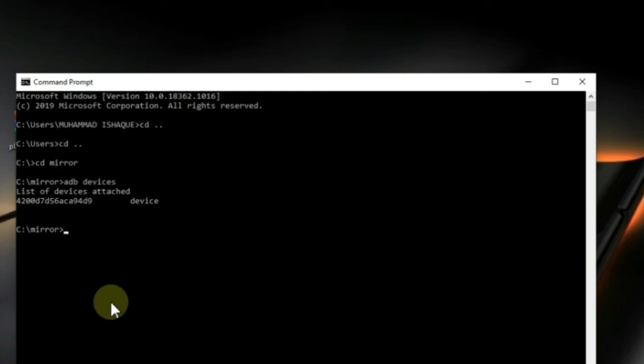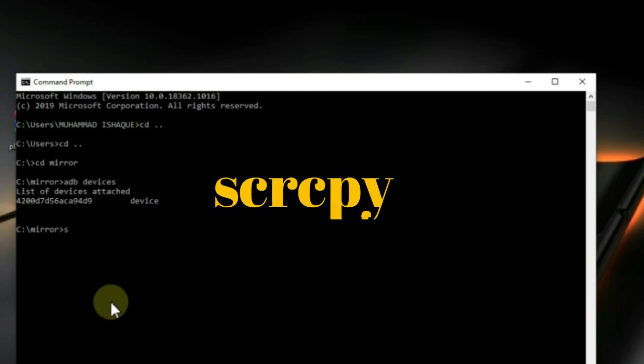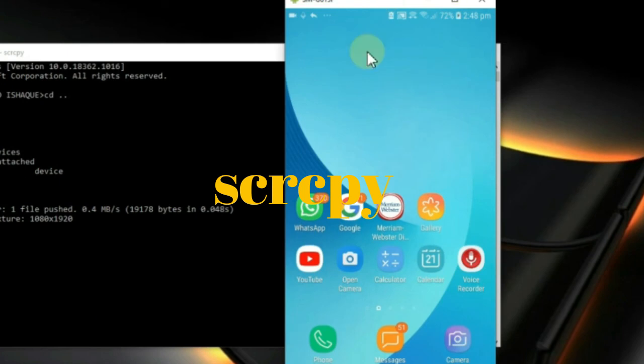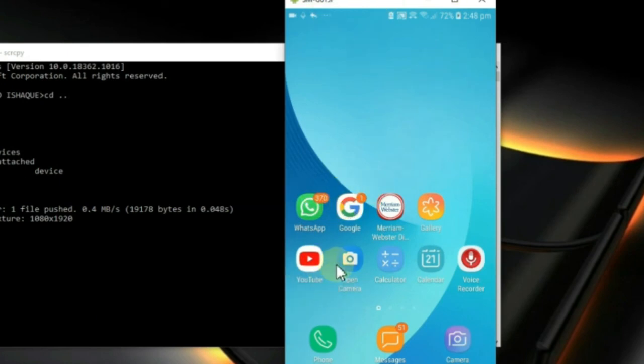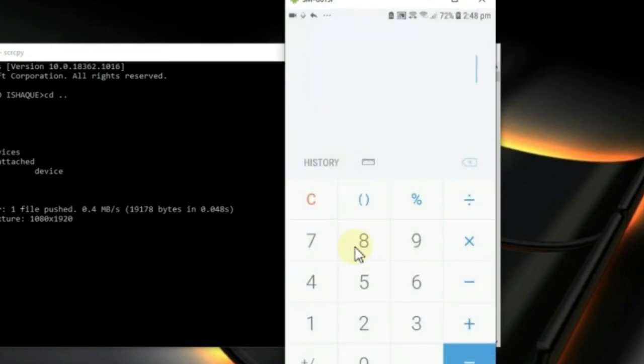And now simply type SCRCPY and hit Enter. Here you go. Your phone is now connected and you can see your Android phone on your PC. That's how you can share your mobile screen with your PC.